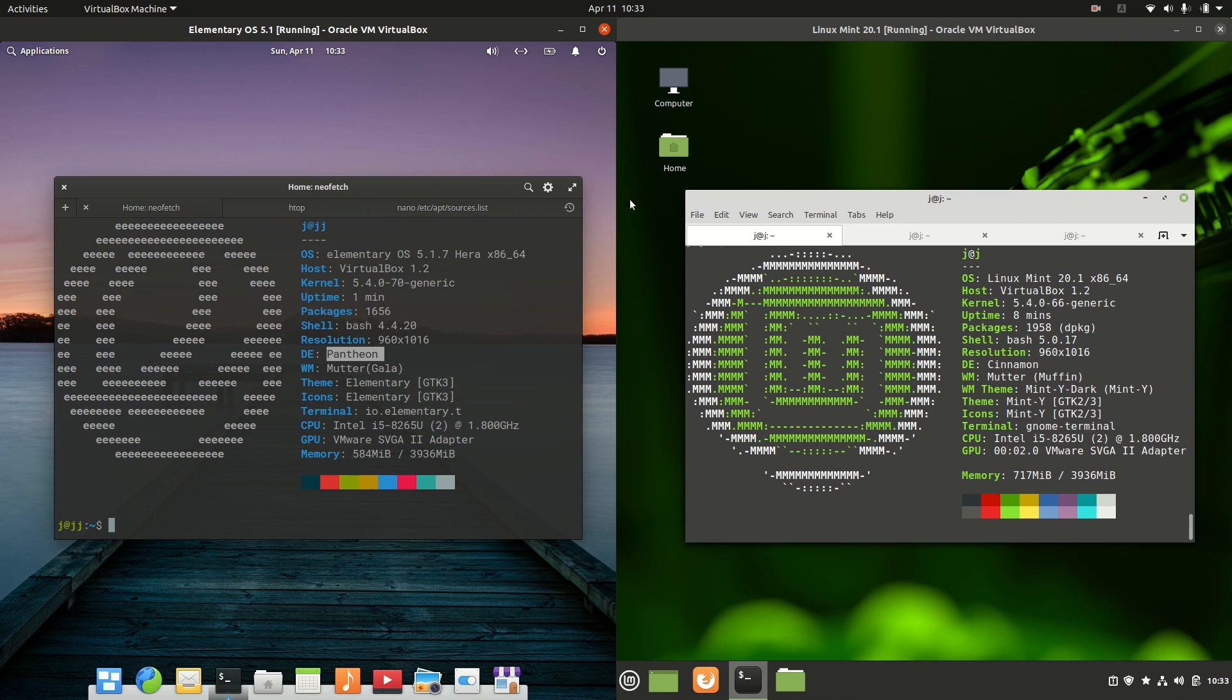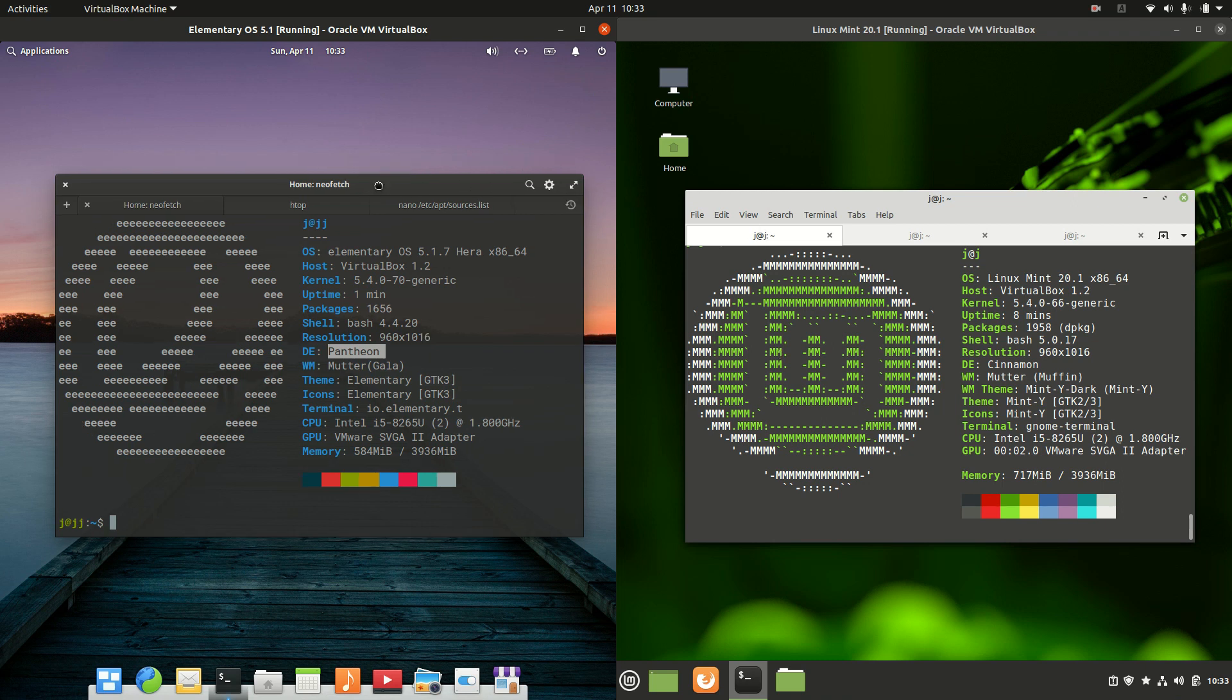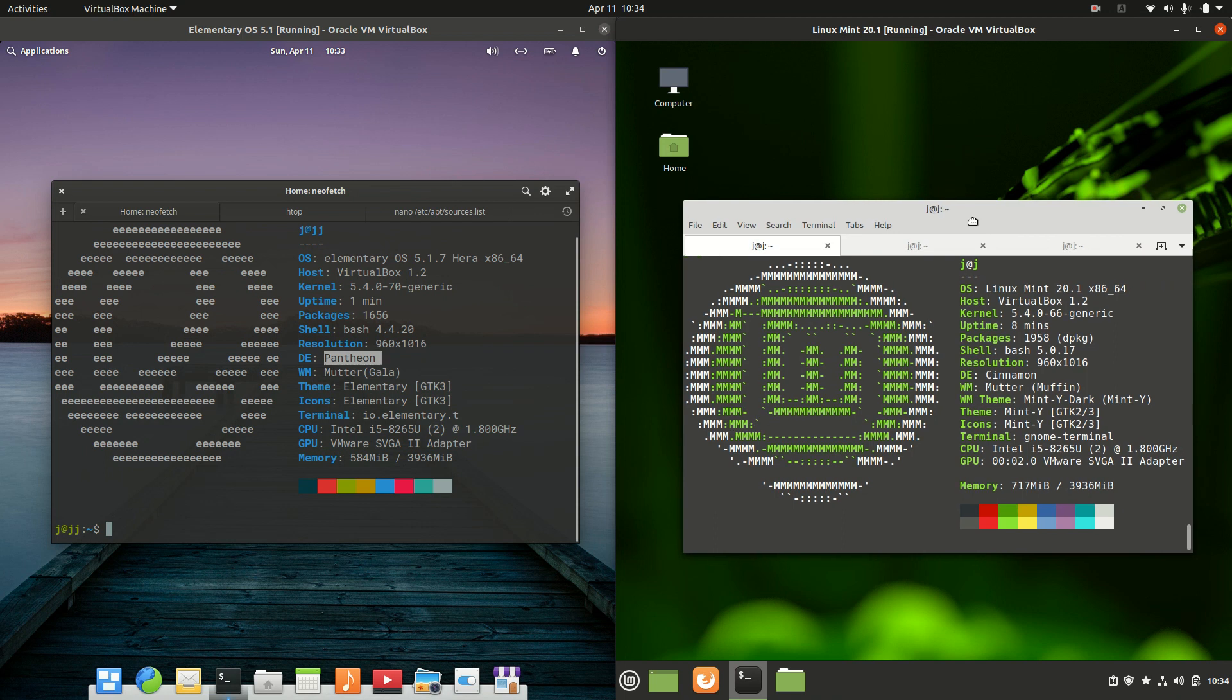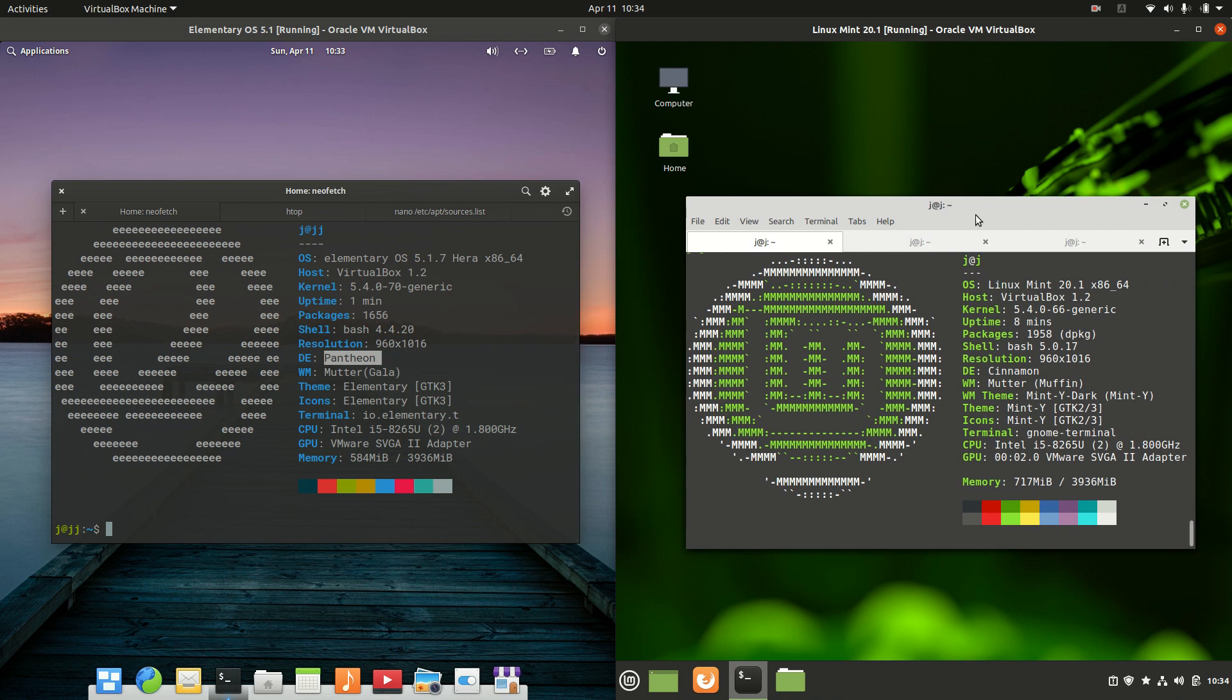Good day YouTube. This is a comparison video between elementary OS on the left and Linux Mint on the right, so grab your stein of coffee and let's get started.